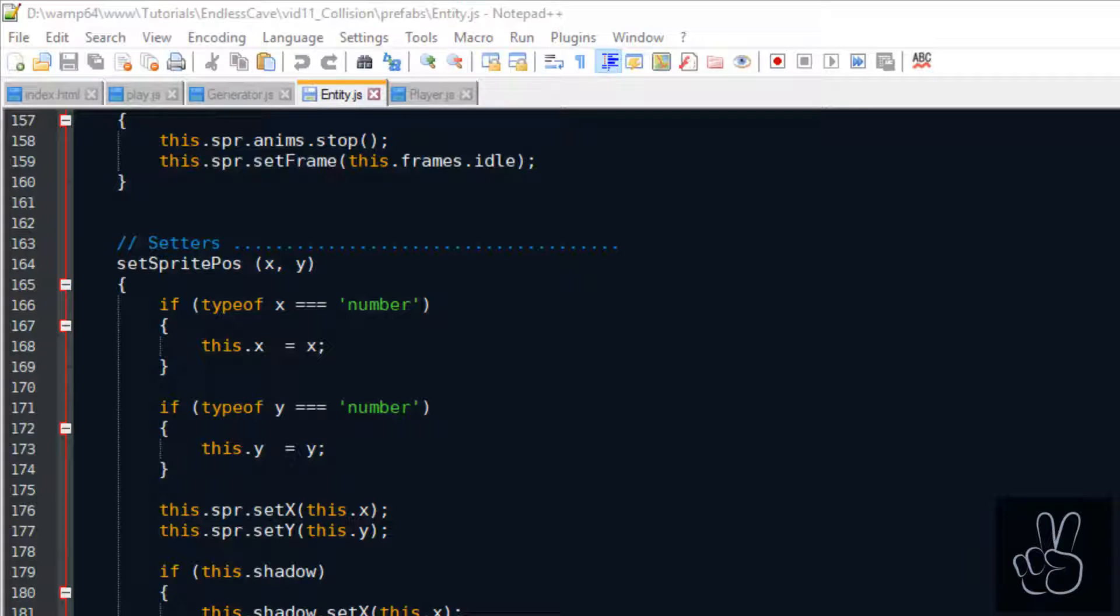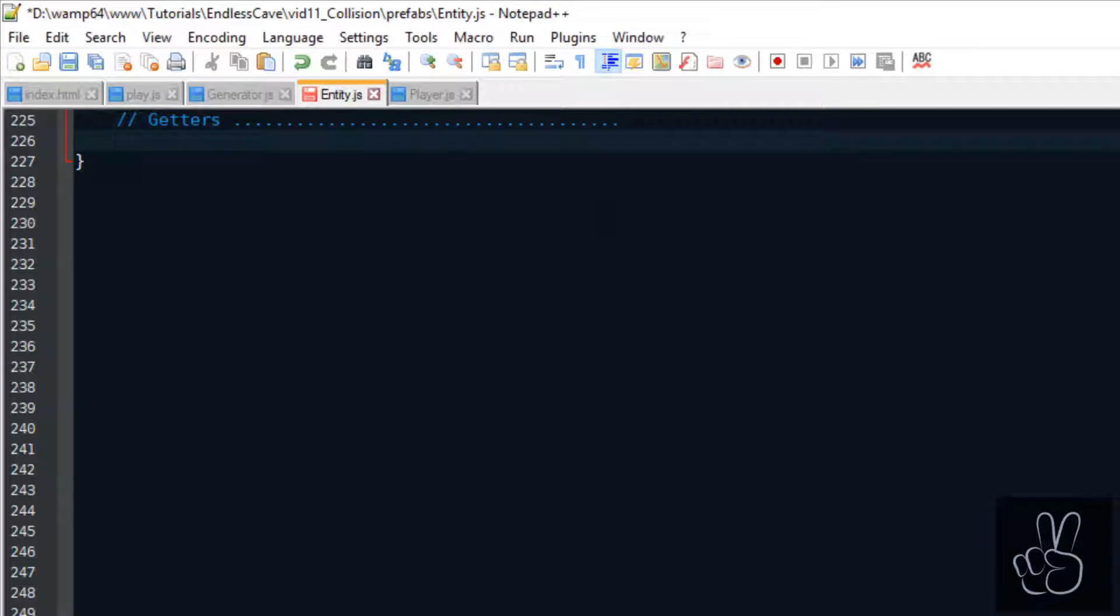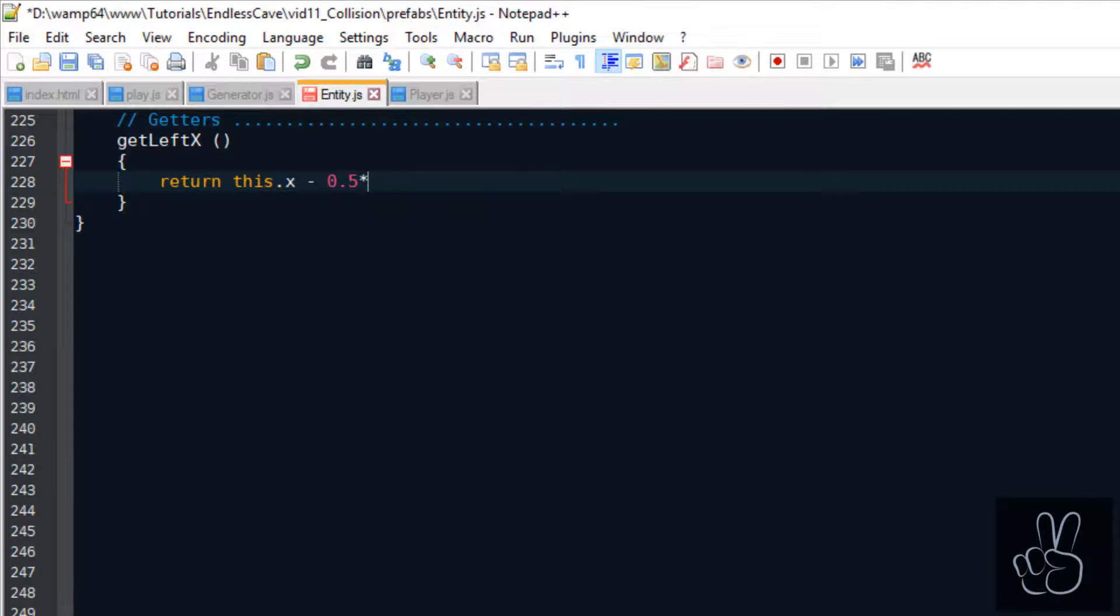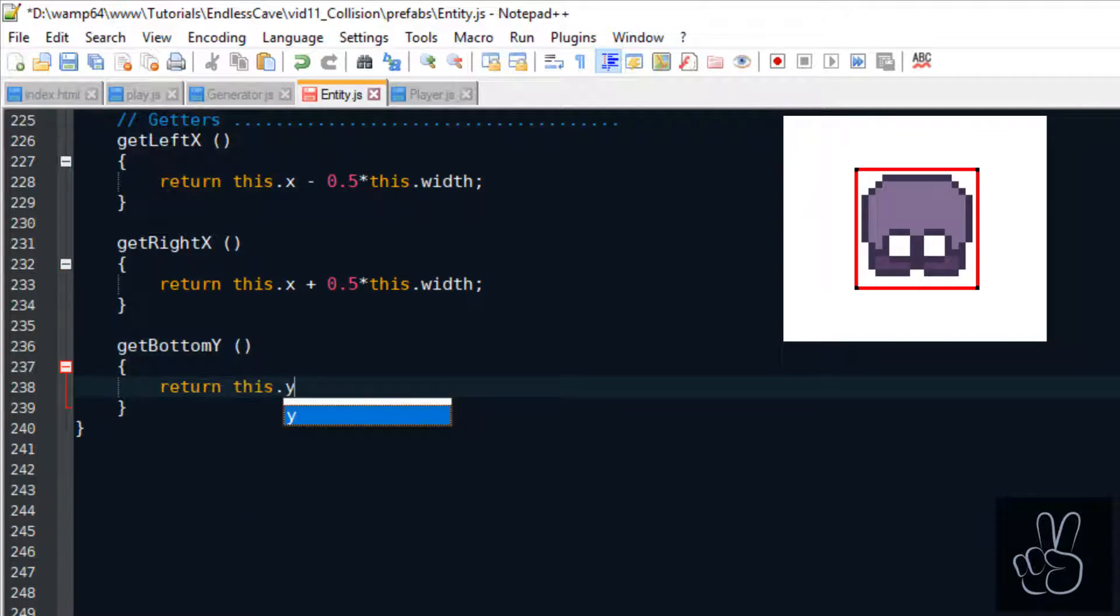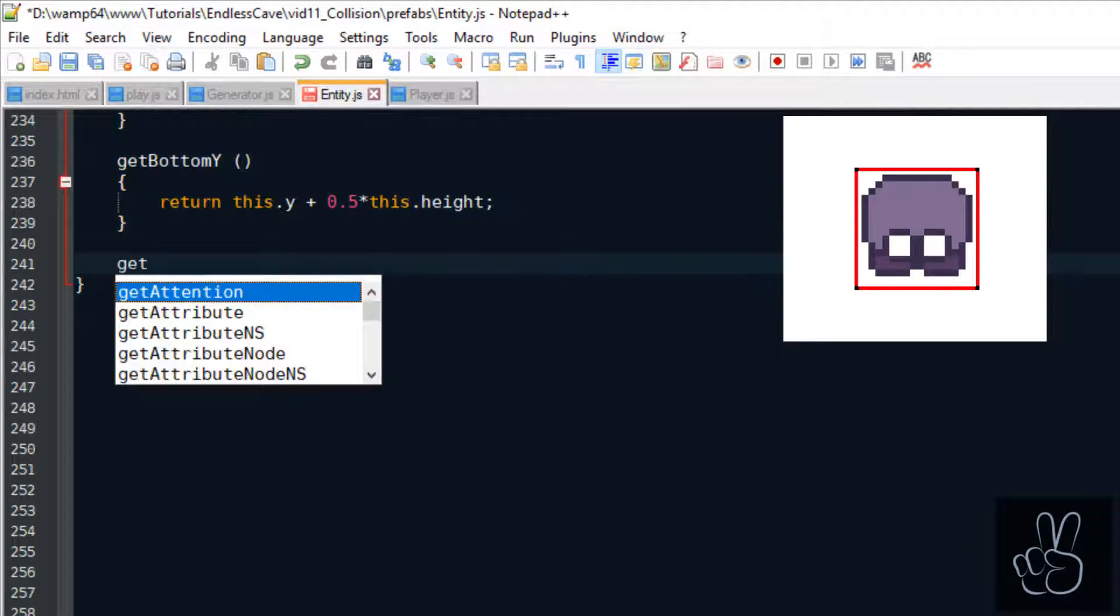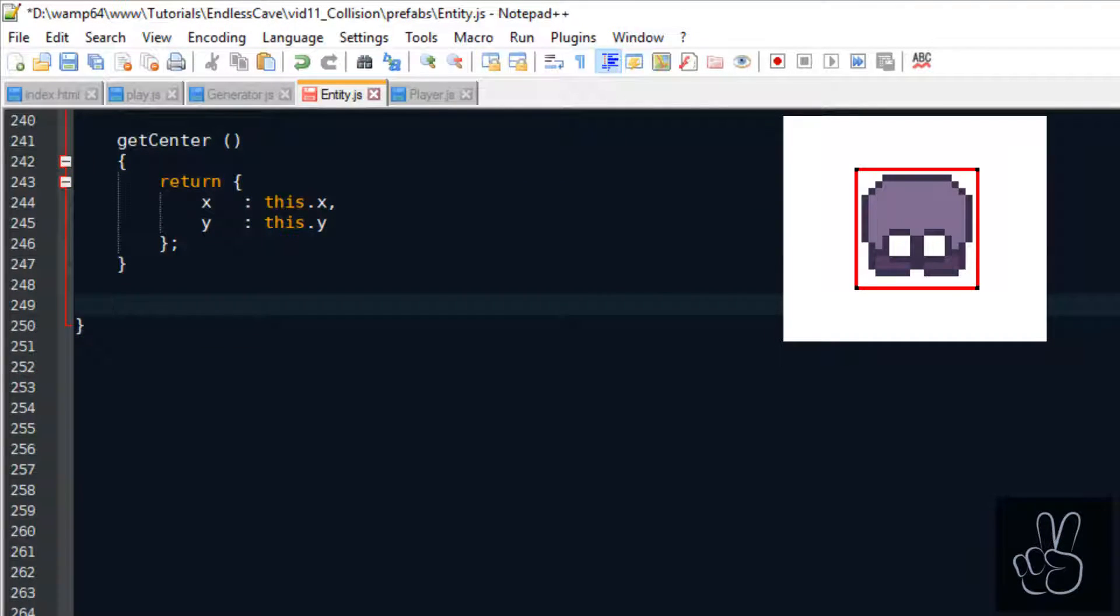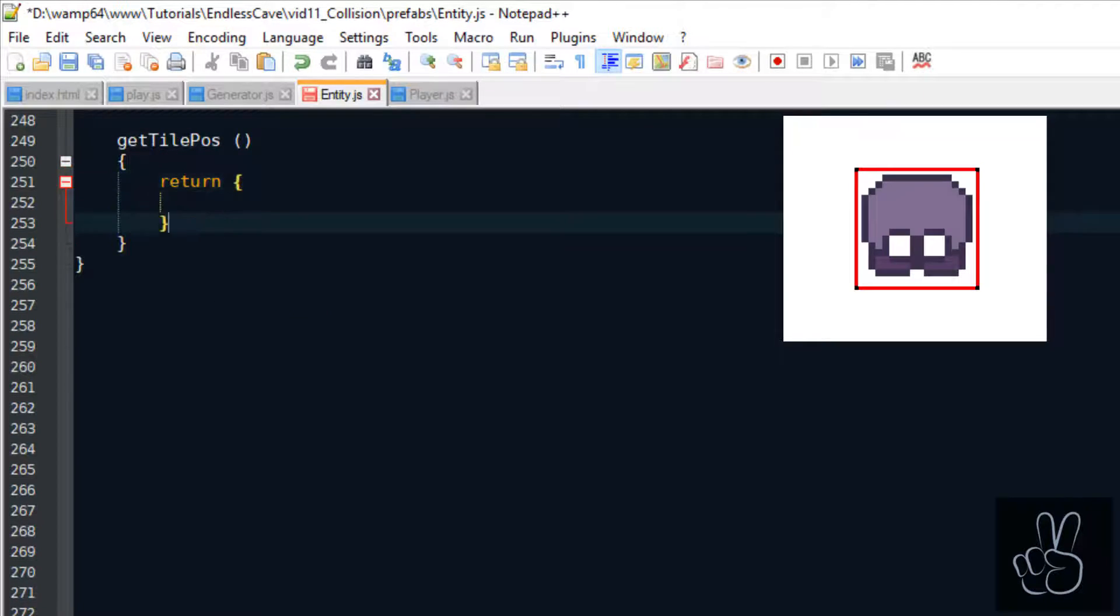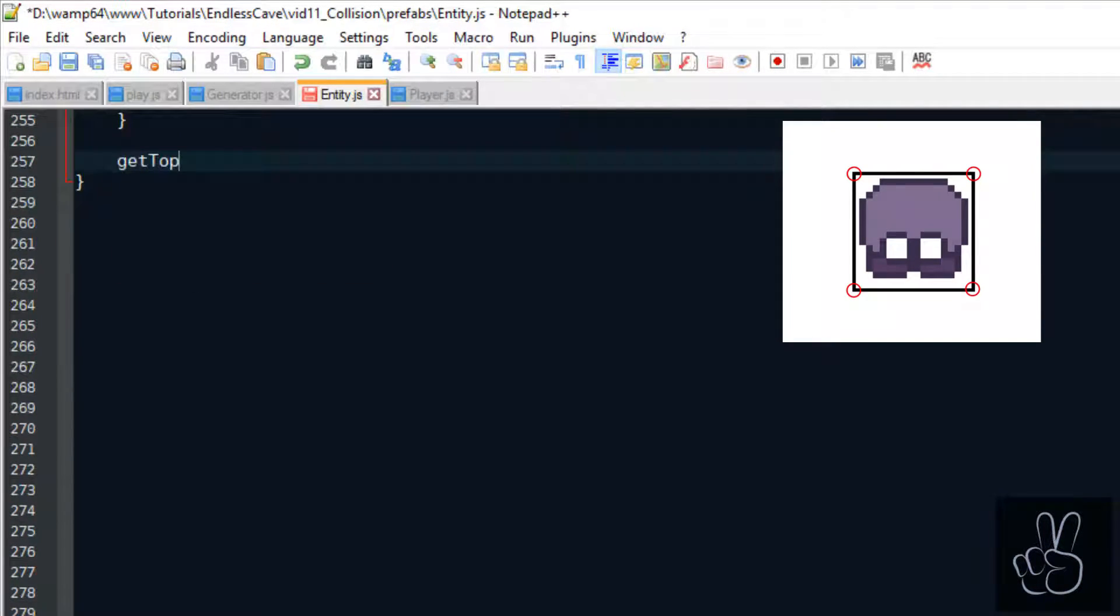We scroll all the way to the end of the entity prefab file and create a new subsection called getters. The first getter methods serve us to get the edge position of the player sprite. And when we know the edges positions in pixels we can use these values to calculate the tile positions on the four corners of the player sprite.